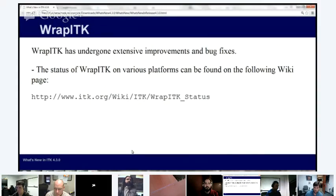DCM2K is exciting and hopefully we'll keep moving forward with that. It's disabled by default, but we are considering turning it on by default in the git master so that we can keep improving it.